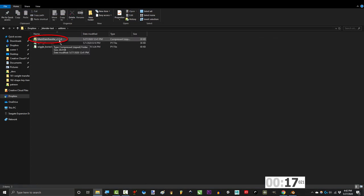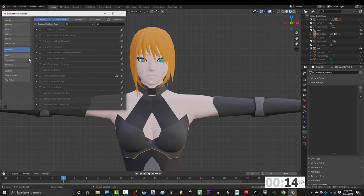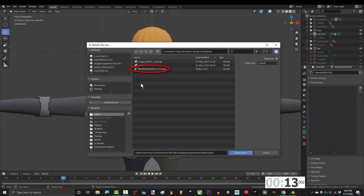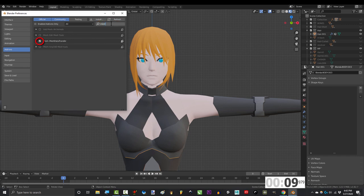Once you've downloaded it, go to Edit, Preferences, Add-ons, Install. Find the zip file, install it, and make sure that this box is checked.